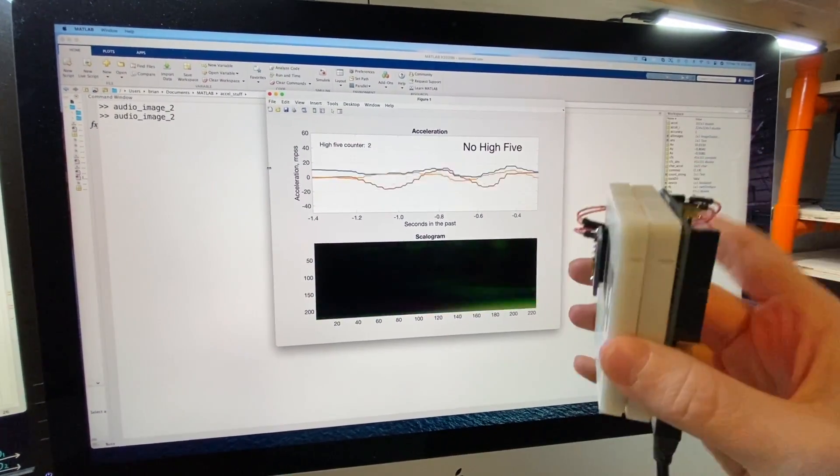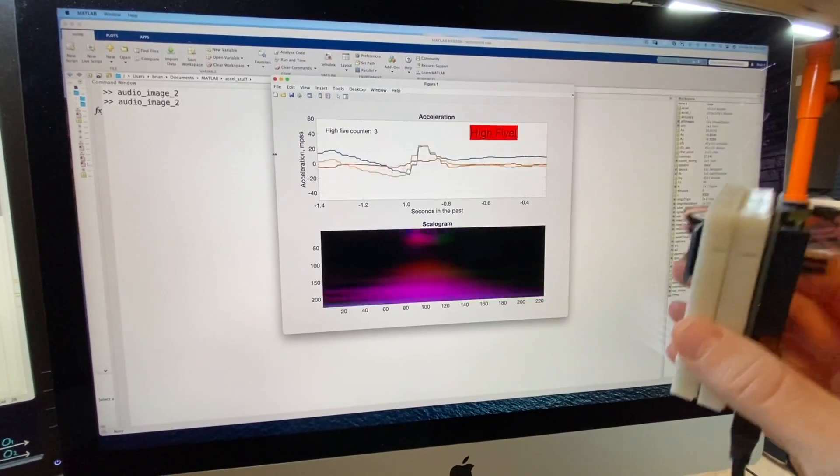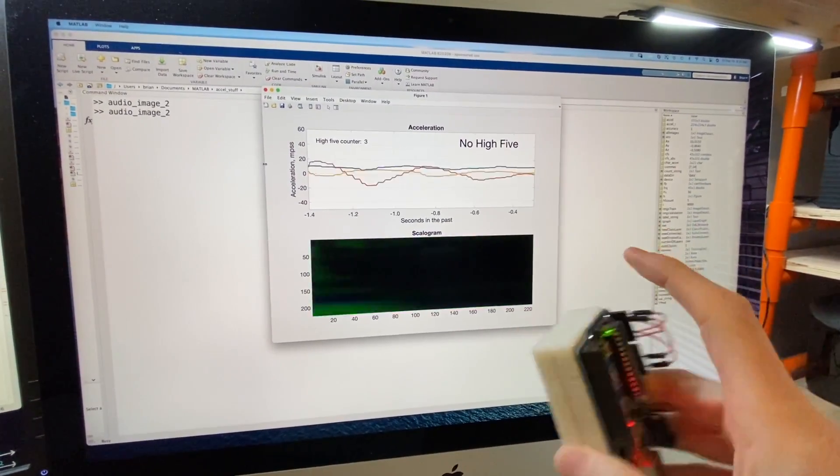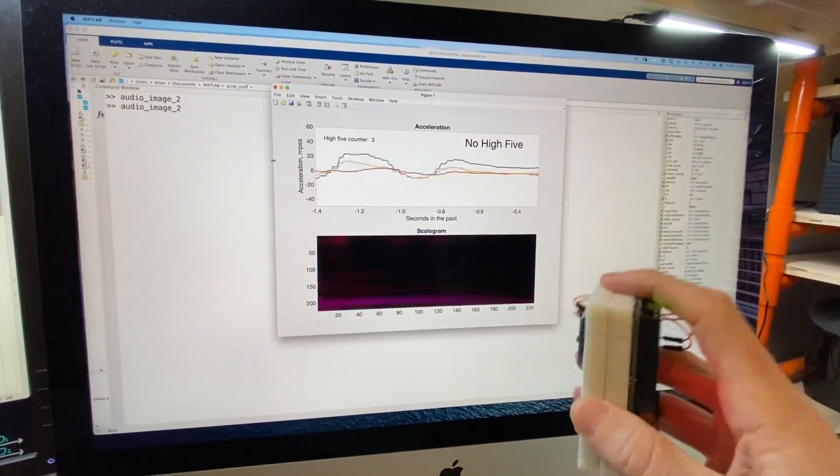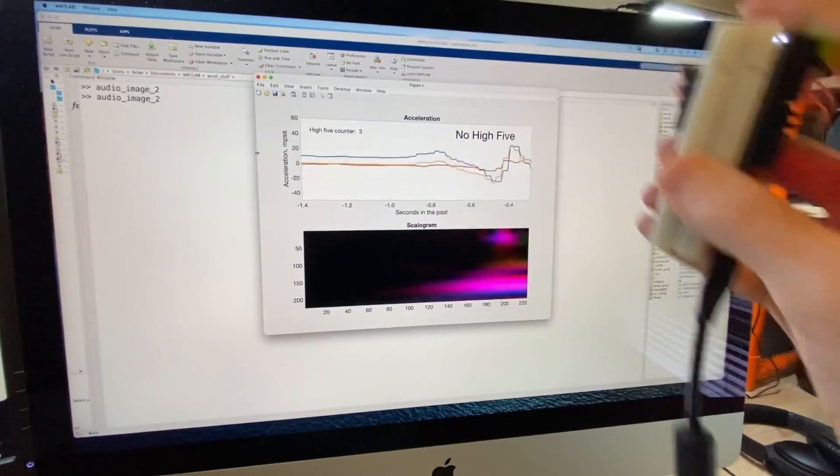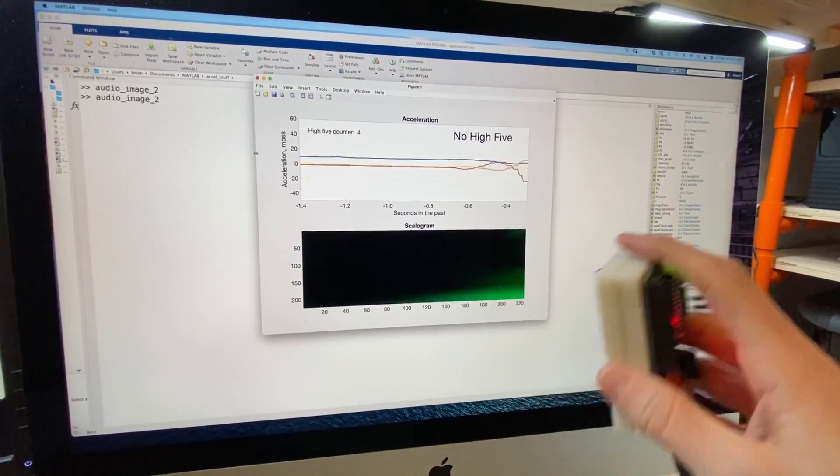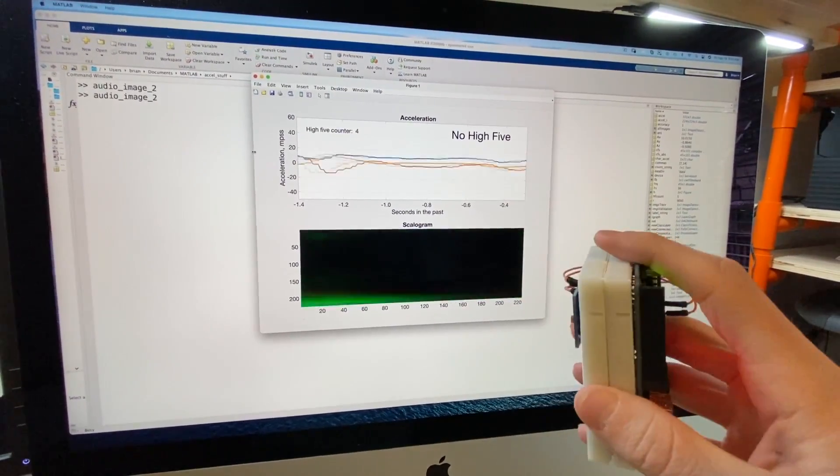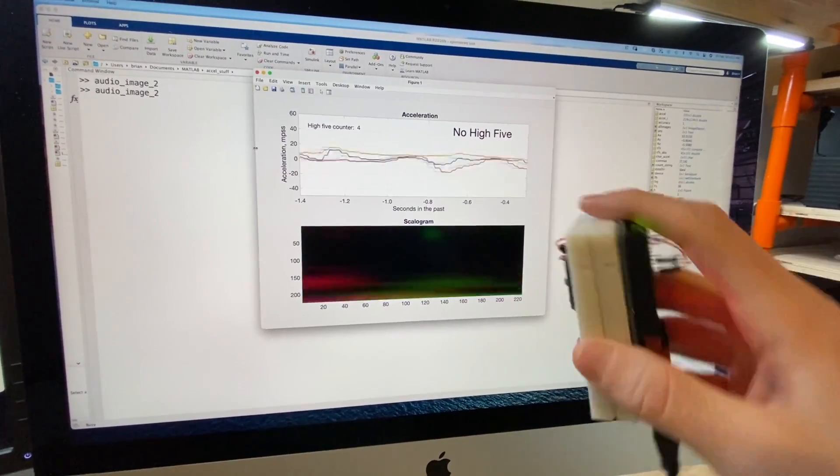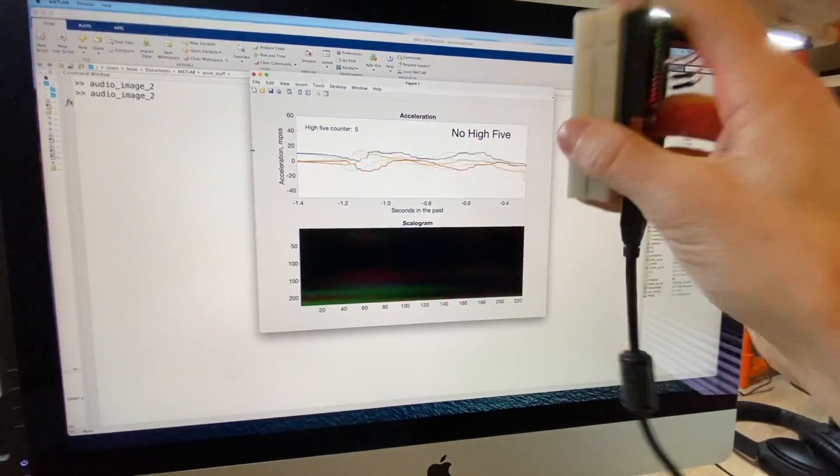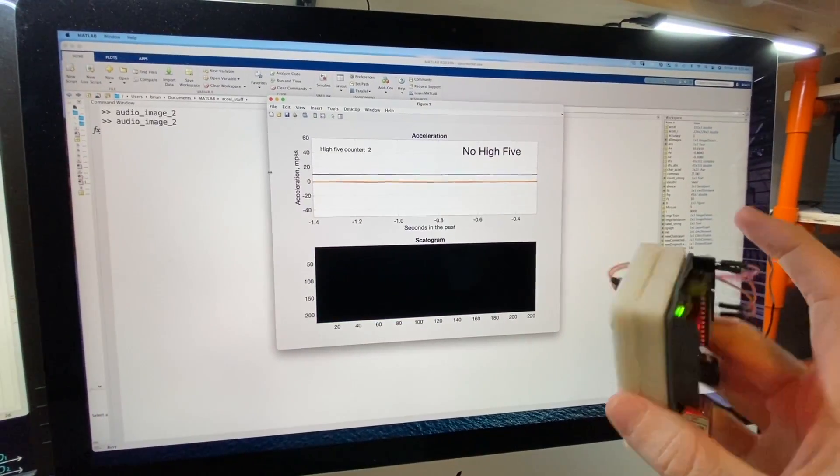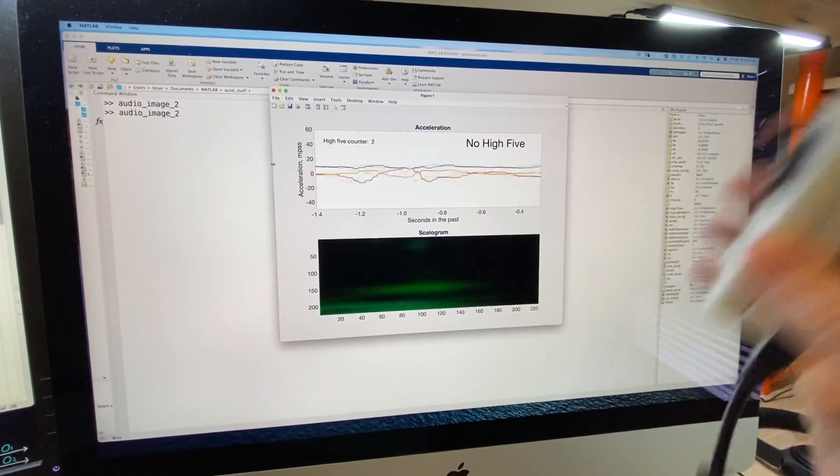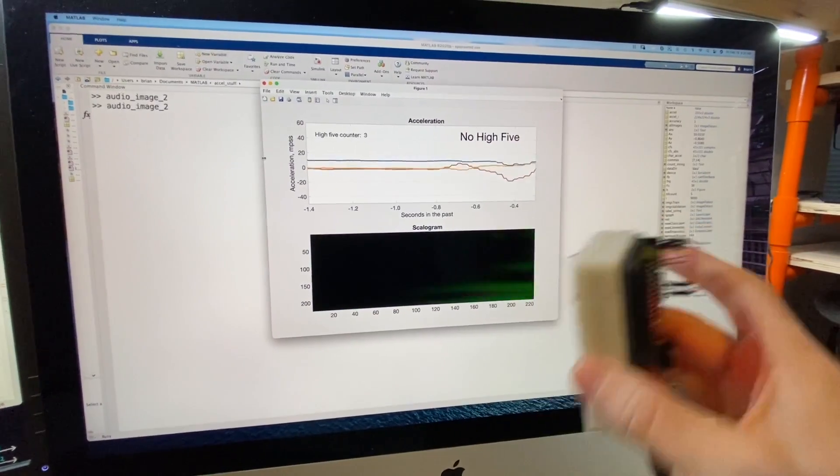In the first video in this series, I talked about how we can use deep learning to recognize complex patterns in data, and I sort of jokingly stated that one example could be to recognize and count high-fives using an accelerometer. Well it turns out it wasn't so much of a joke, because this is me testing it out on a network that I just trained. And it's working surprisingly well.